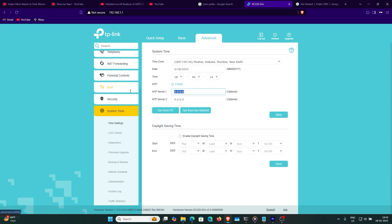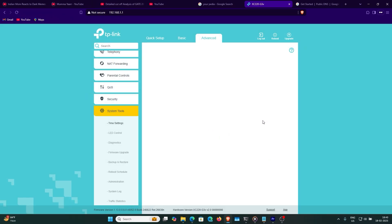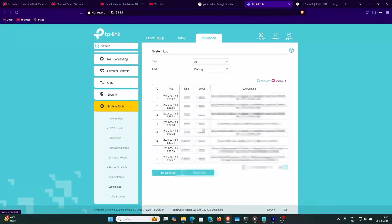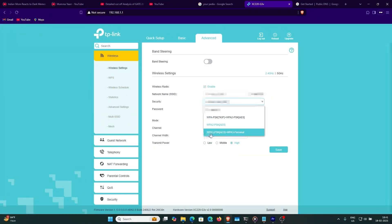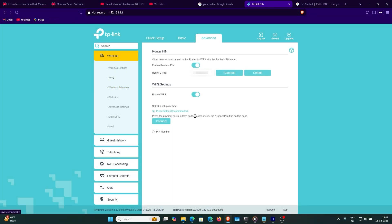For time settings, if your router cannot access time, just set this to time.nist.gov. I don't have any issues — I just use 'get time from the internet'. You can check statistics here and the system log here.